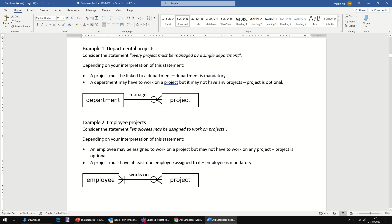A project must be linked to a department. In order to add a record of a project, we need to have a department there. We need to link it to a department. Department's mandatory.